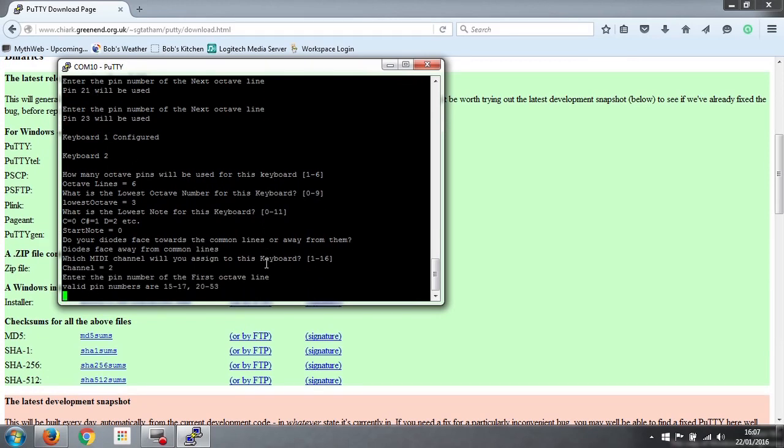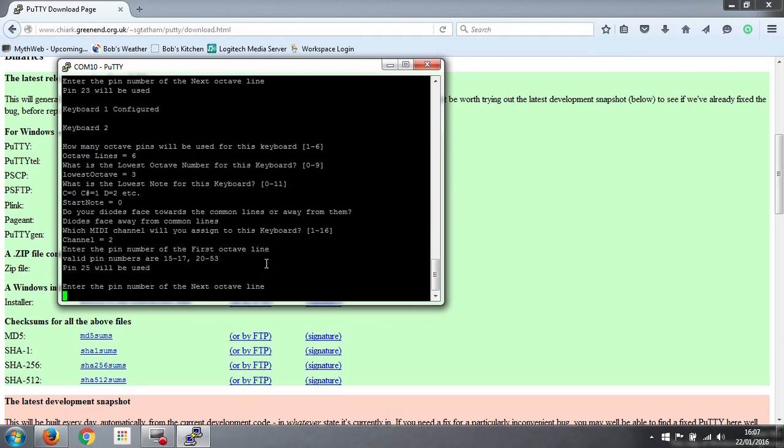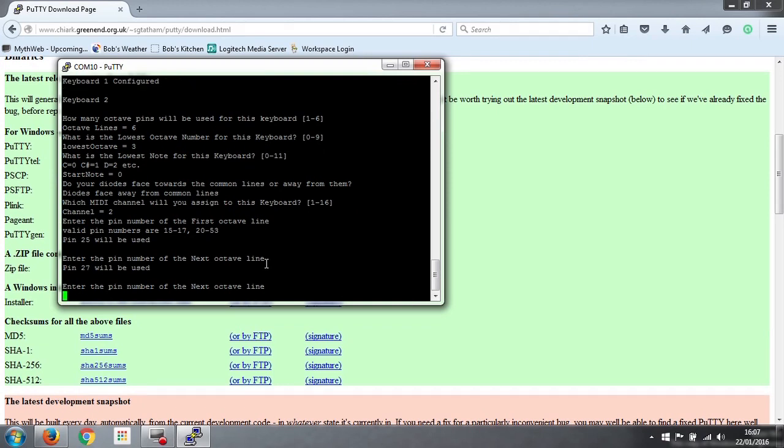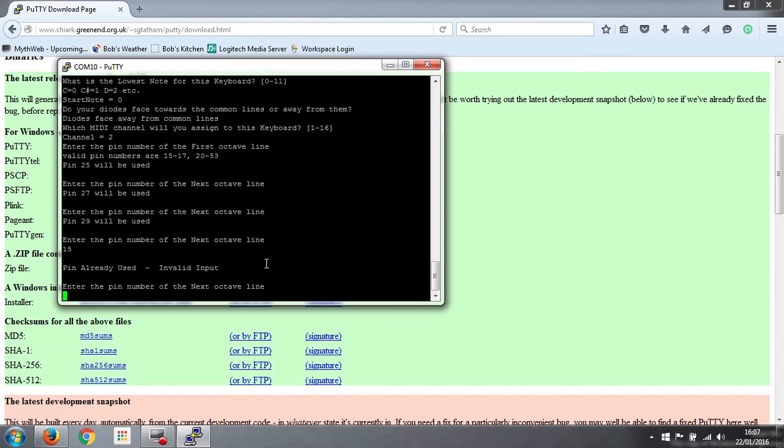And then it asks us again, which pin numbers the octave lines for this second keyboard are connected to. And I've used all of the odd numbers, simply because all those pins happen to be along one side of the board. So this one starts at pin 25, and then 27, 29. Incidentally, if you accidentally enter a number that you've already used, so say if I put in 15, it'll tell us that that pin's already connected to. We can't use that pin again, because it's already been connected.